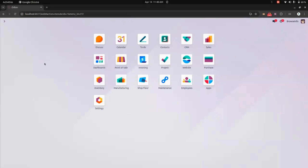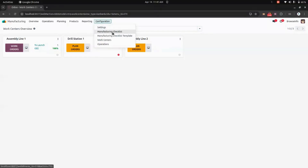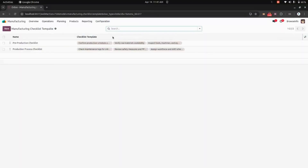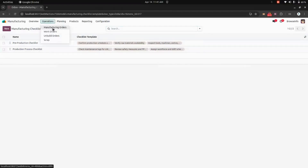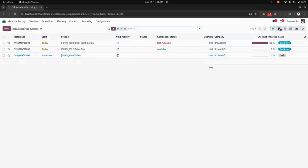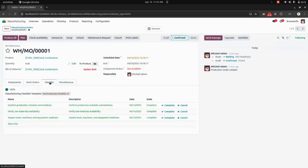Now let's check manufacturing. Under the manufacturing configuration, we can see a checklist and a checklist template. When you create a new manufacturing order, you can see the checklist progress in the list view and also in the Kanban view. Getting into a specific order, you can see the list of checklists and cancel if needed.